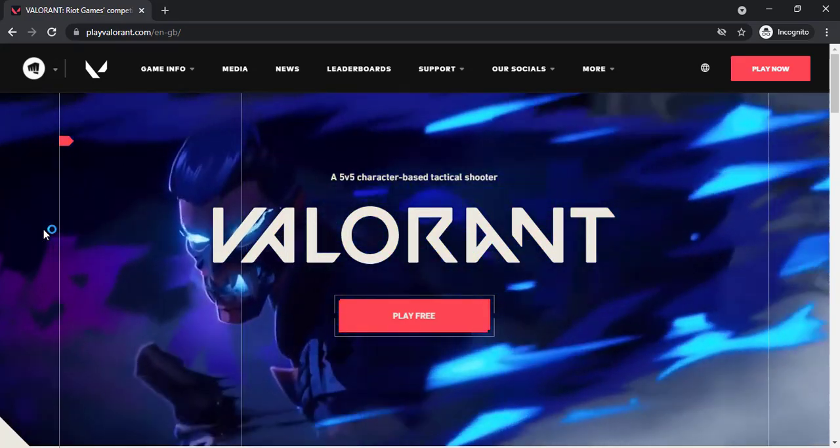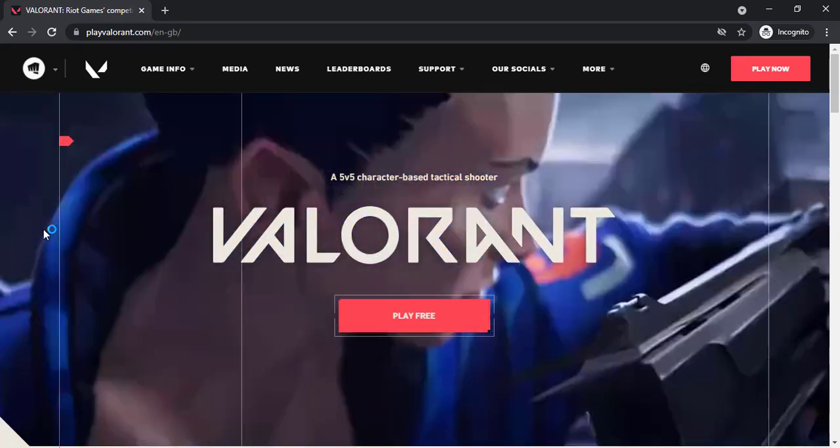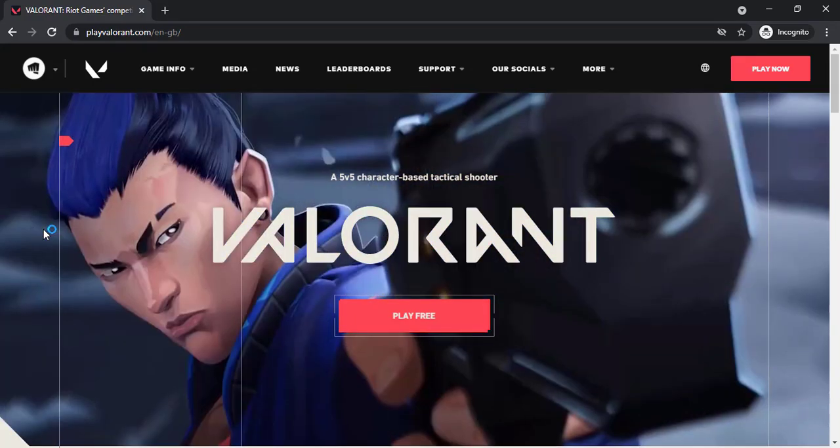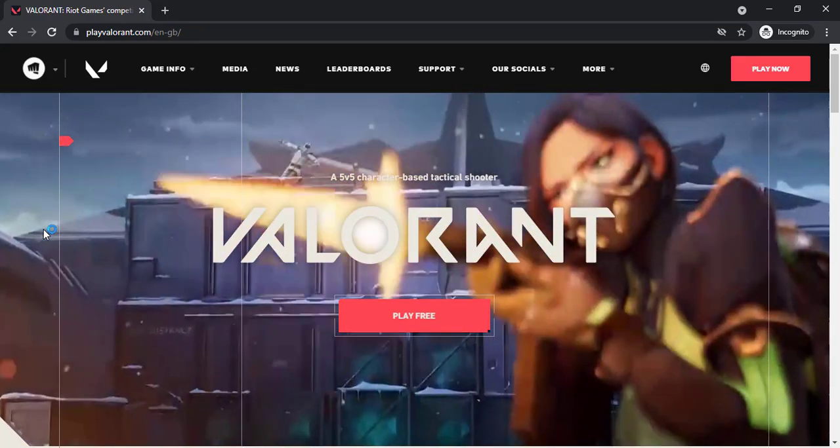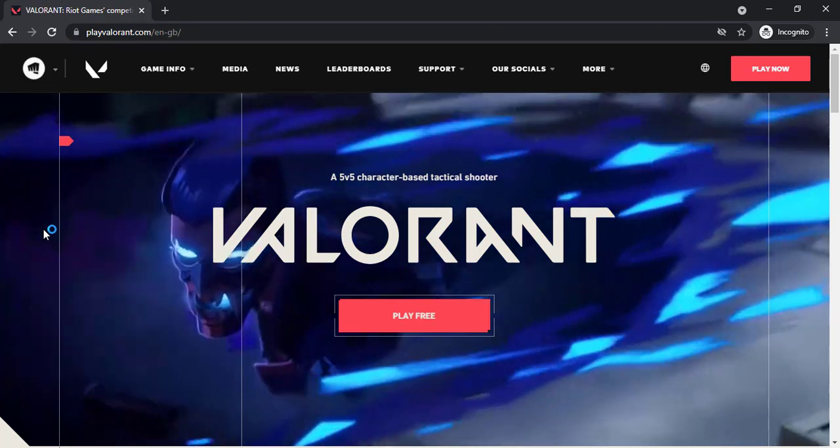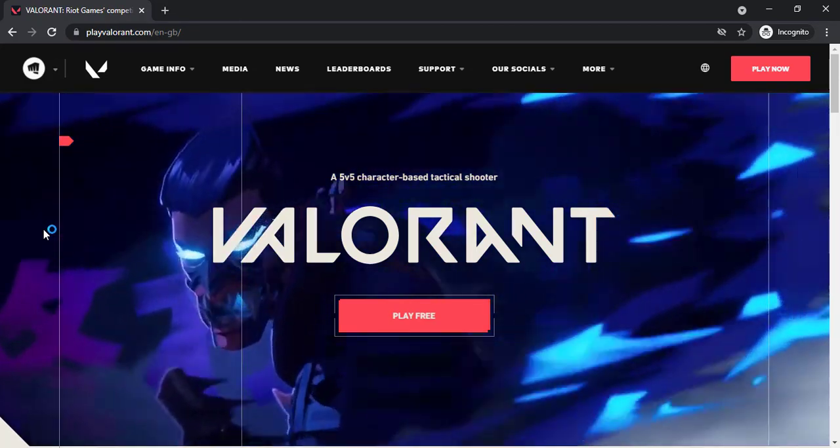Hey guys, welcome back to another tech tip and guide video. In today's video, I'll show you how you can delete your Valorant account.